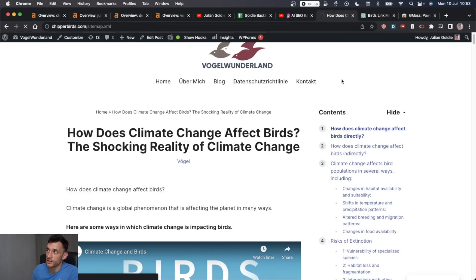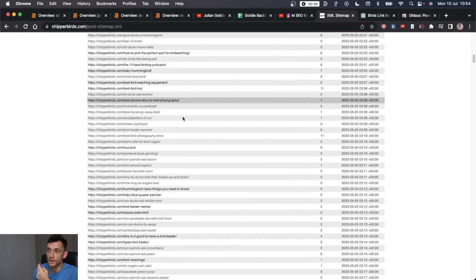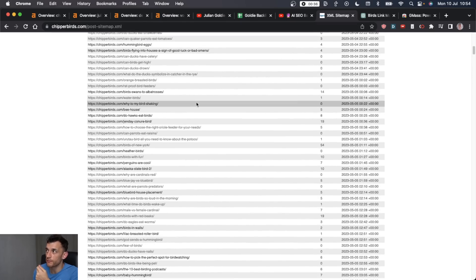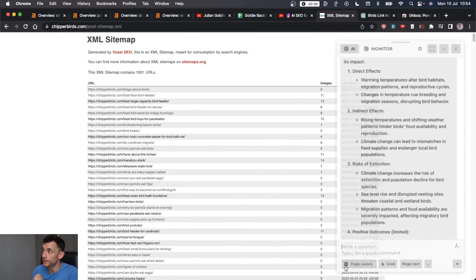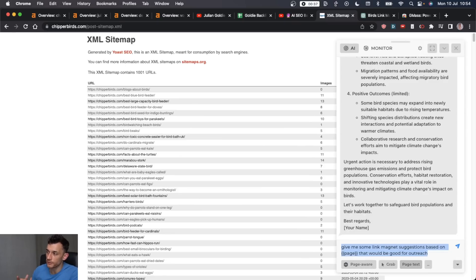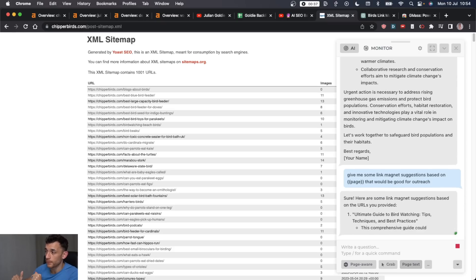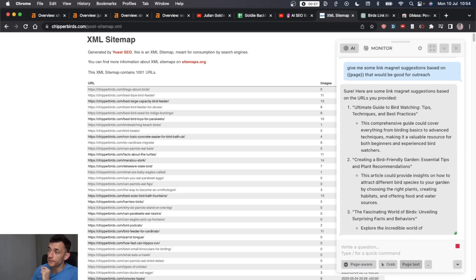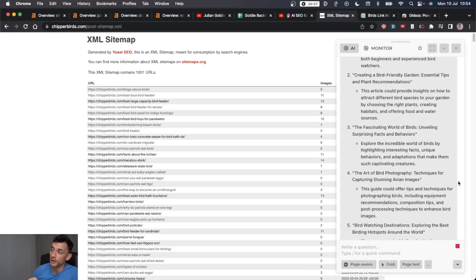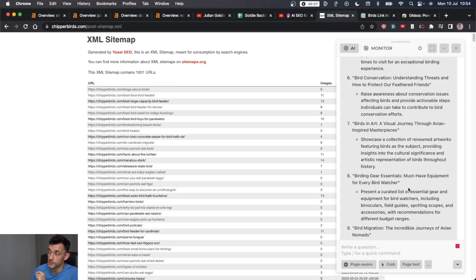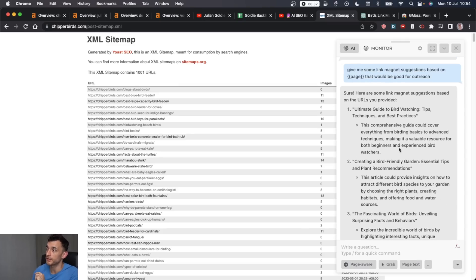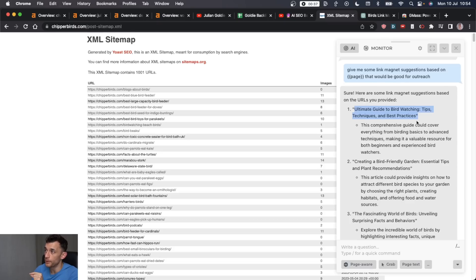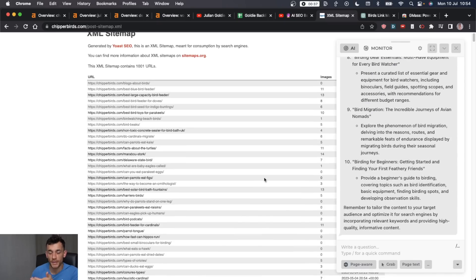Now, another way to generate link magnet ideas is if you actually go to your sitemap, you can take all the content from here, all the URLs, and you can ask HarperAI, give me some link magnet suggestions based on this page that will be good for outreach. And what that's going to do is scan through your sitemap and give you some ideas for what pages will be the best for outreach, which is pretty crazy. And it gives you the reason why too. So for example, it's figured out the ultimate guide to birdwatching will be useful for link building. That's another way to quickly do it.